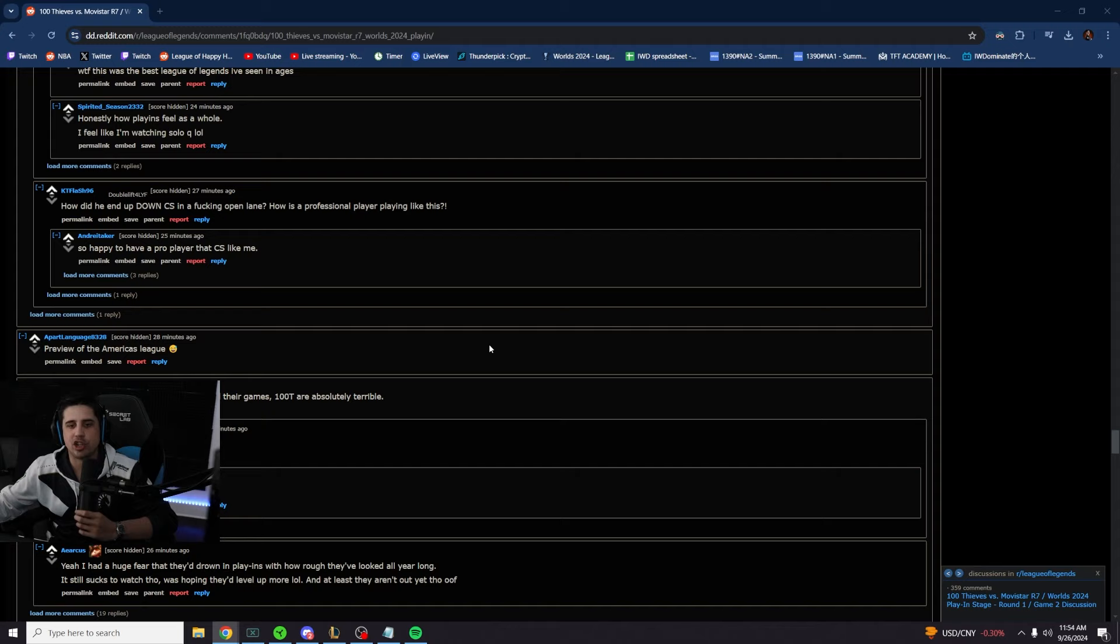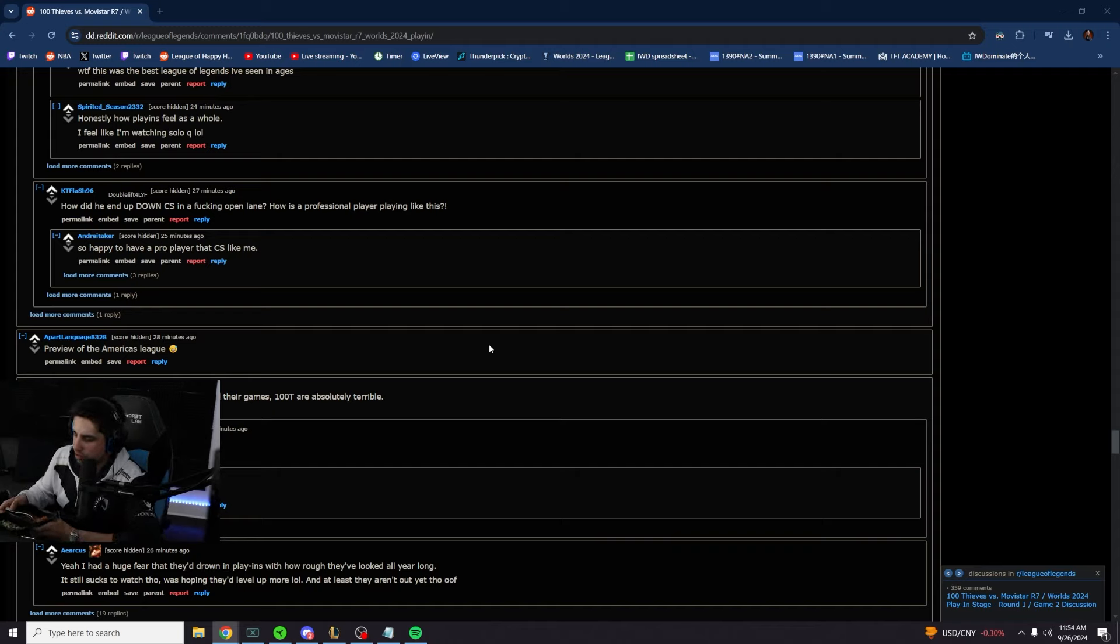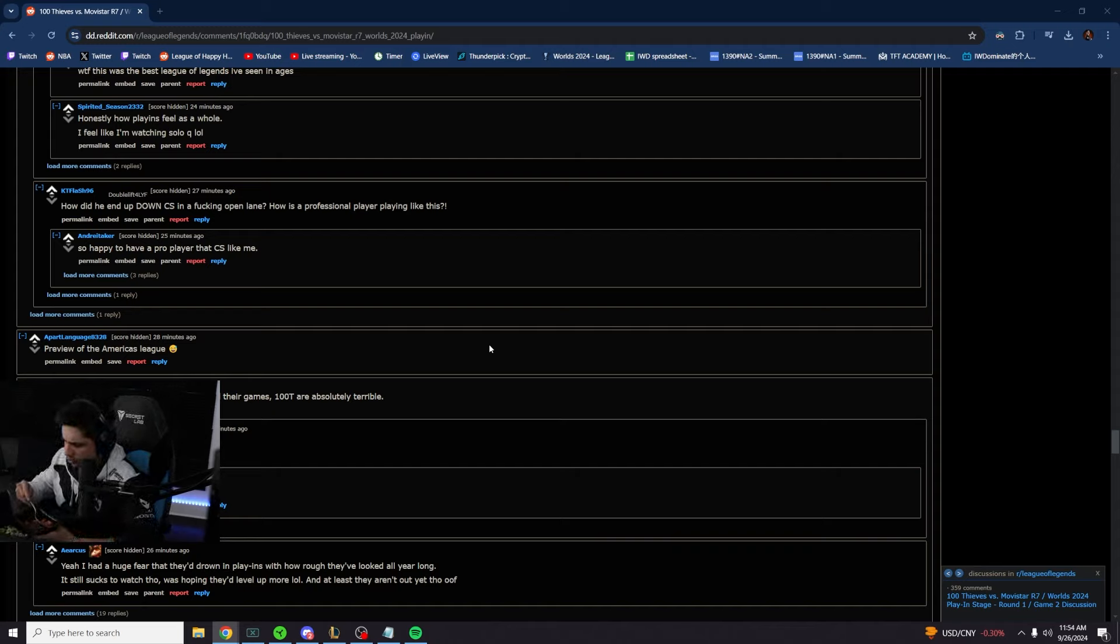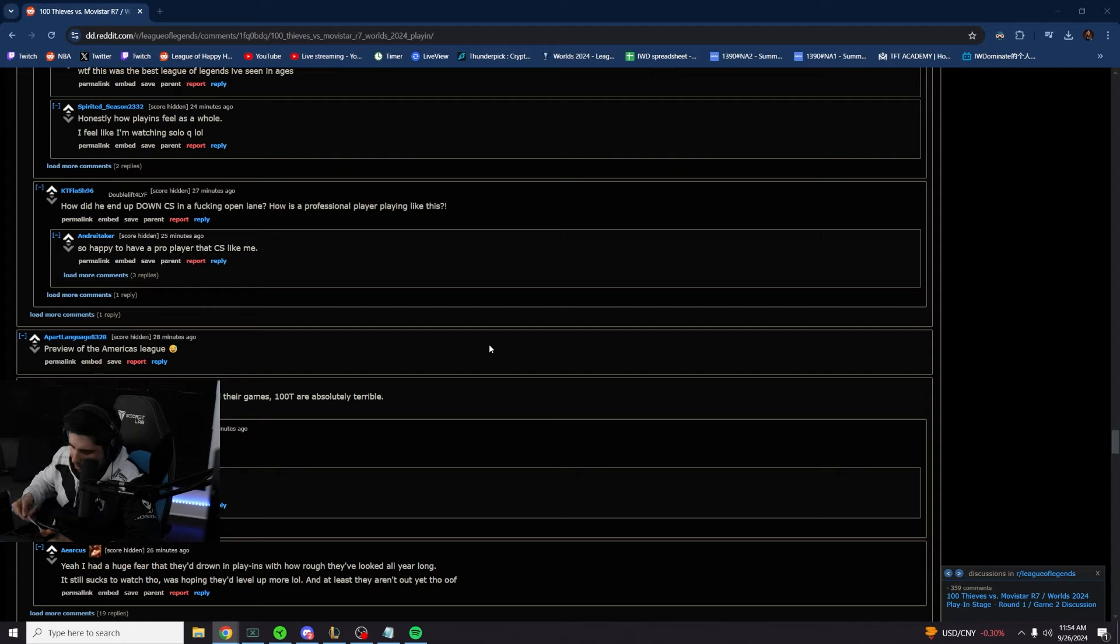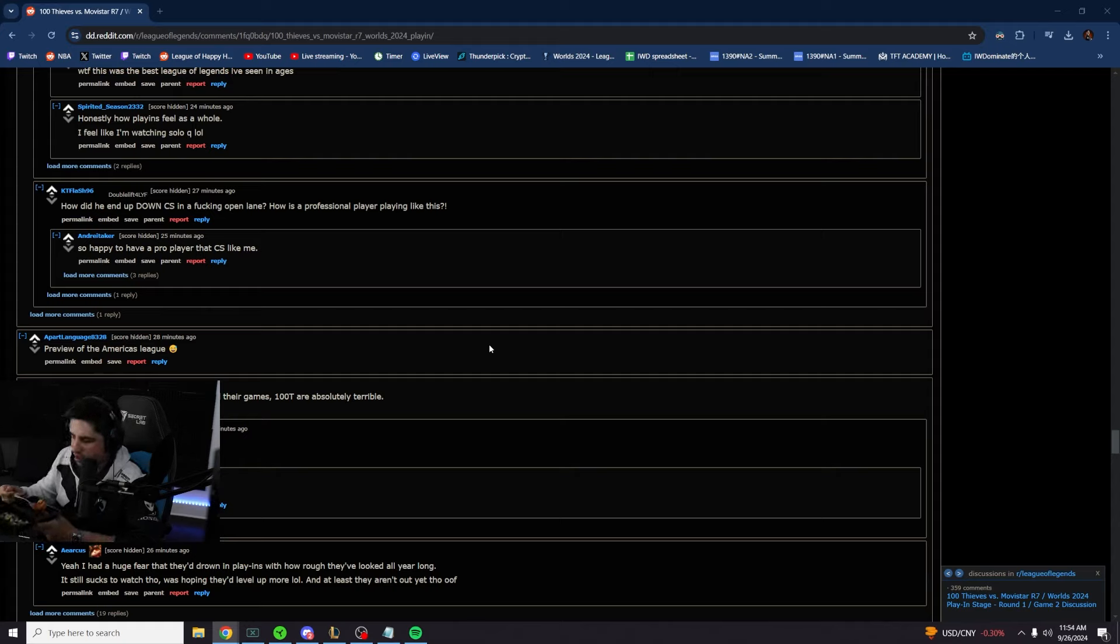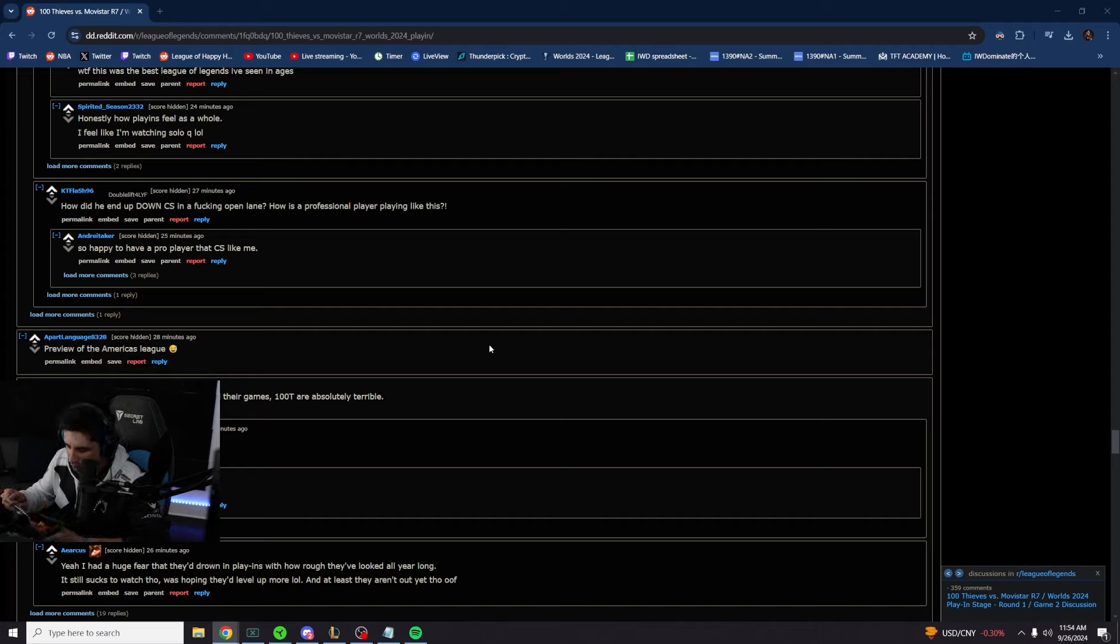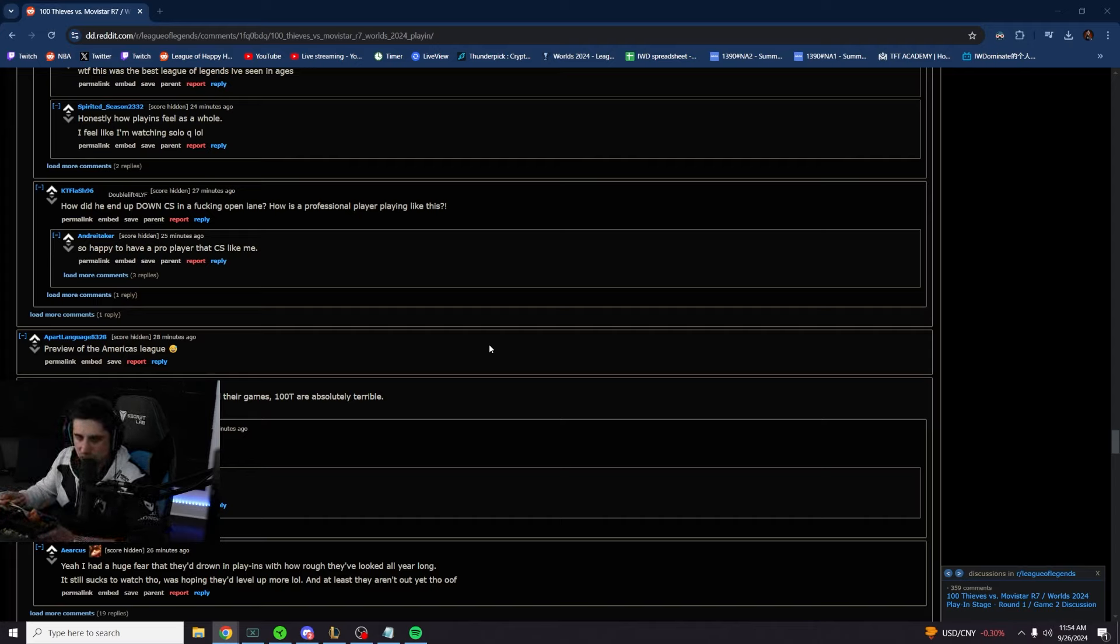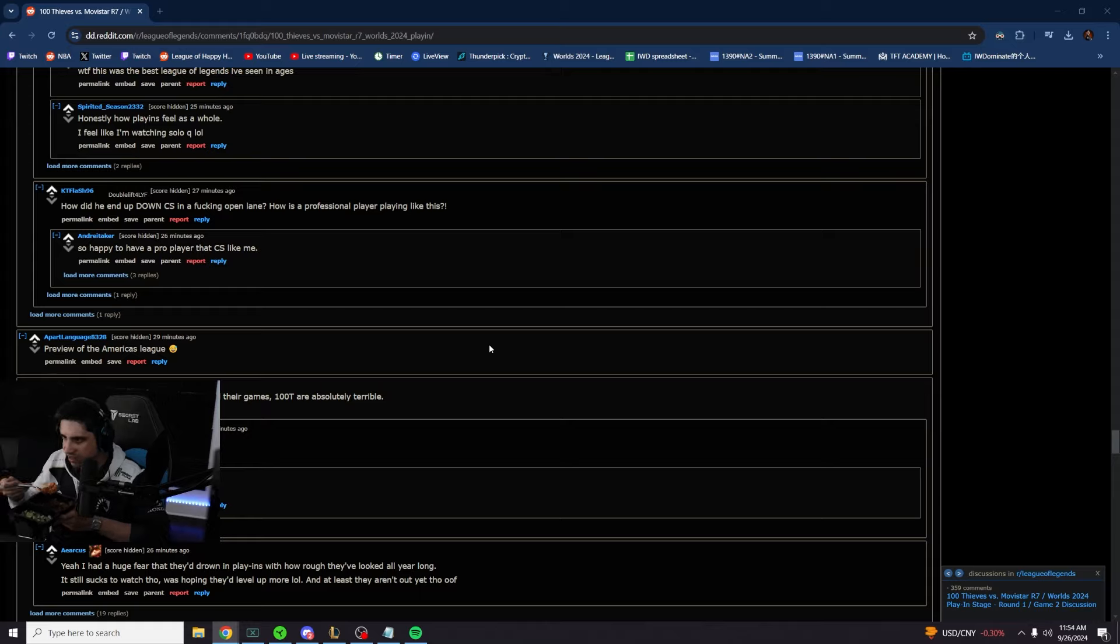In a shock to absolutely no one who watched their games, 100 Thieves are absolutely terrible. That's still a shock. I thought there was a chance they didn't make it out of play-ins. I didn't think they would lose to the Mexican team. You guys realize the Mexican team is the worst team in play-ins. That is the worst team that goes to this tournament, and we lost to them. That's insane.